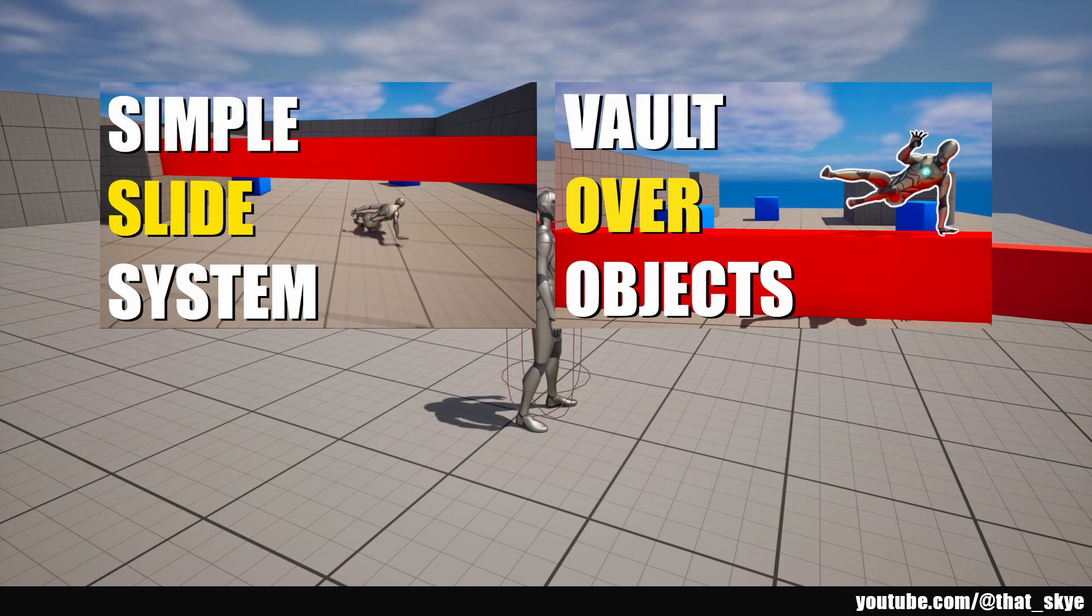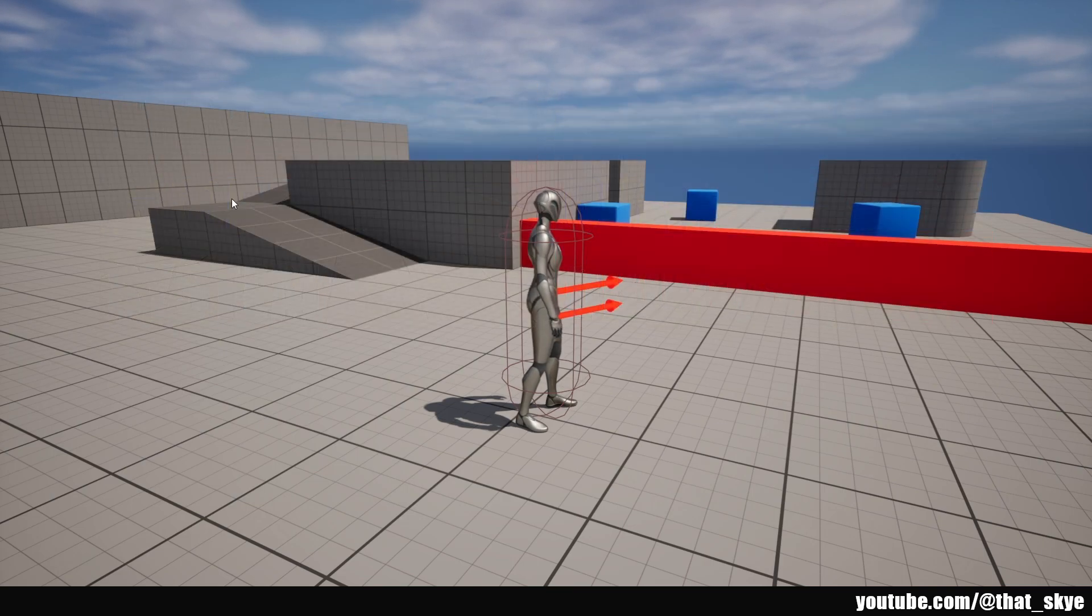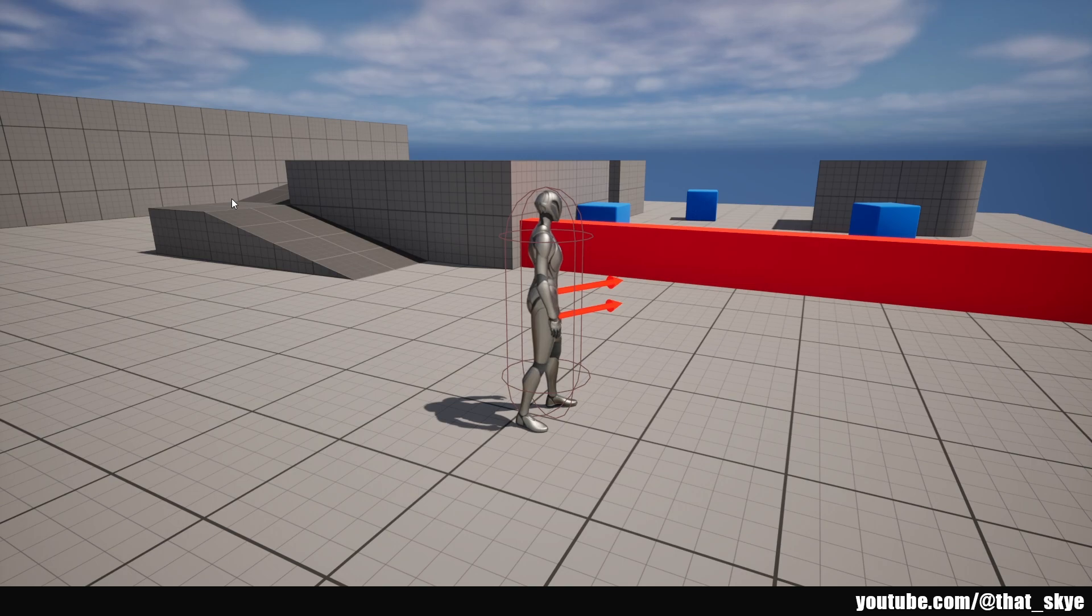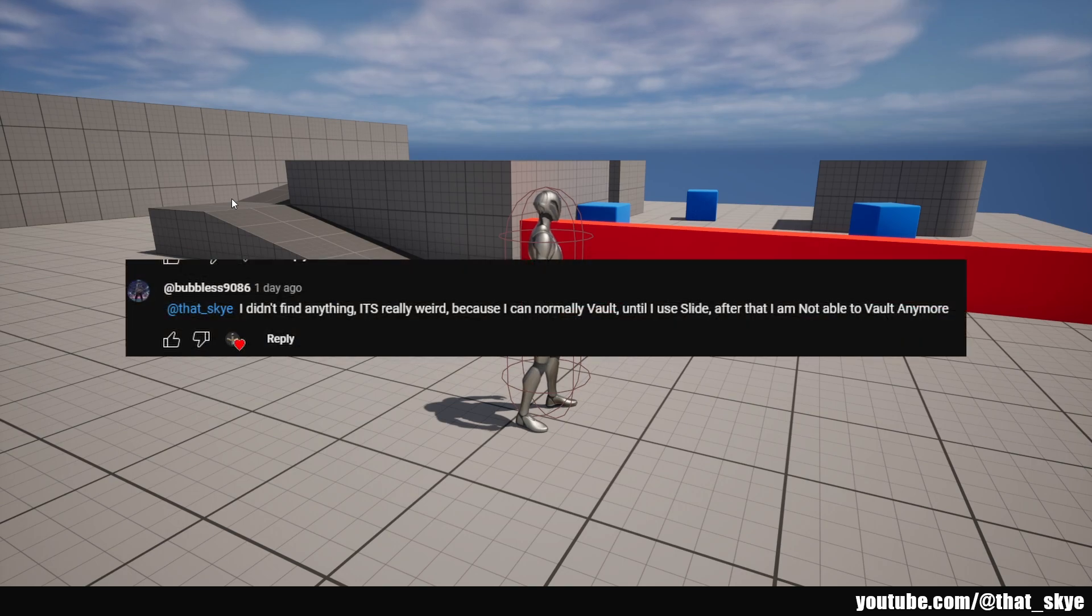Hey what's up guys, in two previous videos we created the vaulting system and sliding system. When you combine them, it came to my attention, thanks for leaving the comment about it, that if you slide after vaulting or just slide in general, then vaulting no longer works.